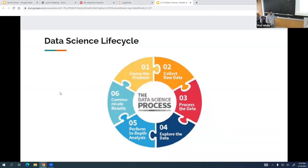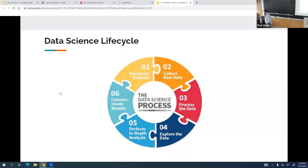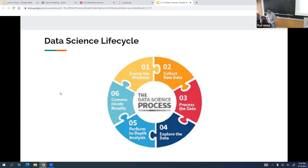First thing: the data science life cycle — I talked about this basically in the first class. This is something you should know. Straight memorization isn't a bad idea, but you should have an idea of what each phase is. I don't think I've published a formal definition of each one, so what I'd be looking for is an approximate understanding of what each phase means.